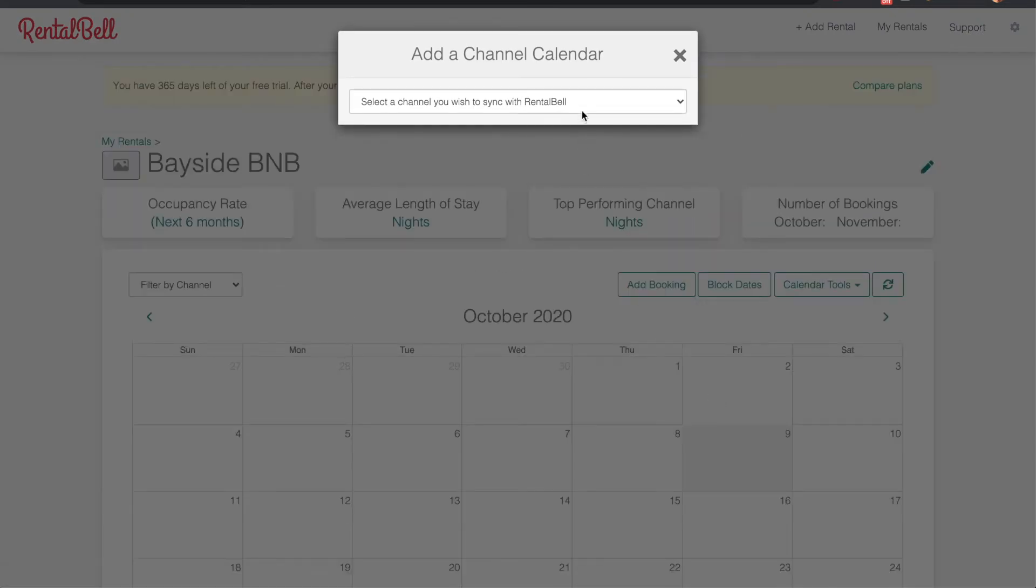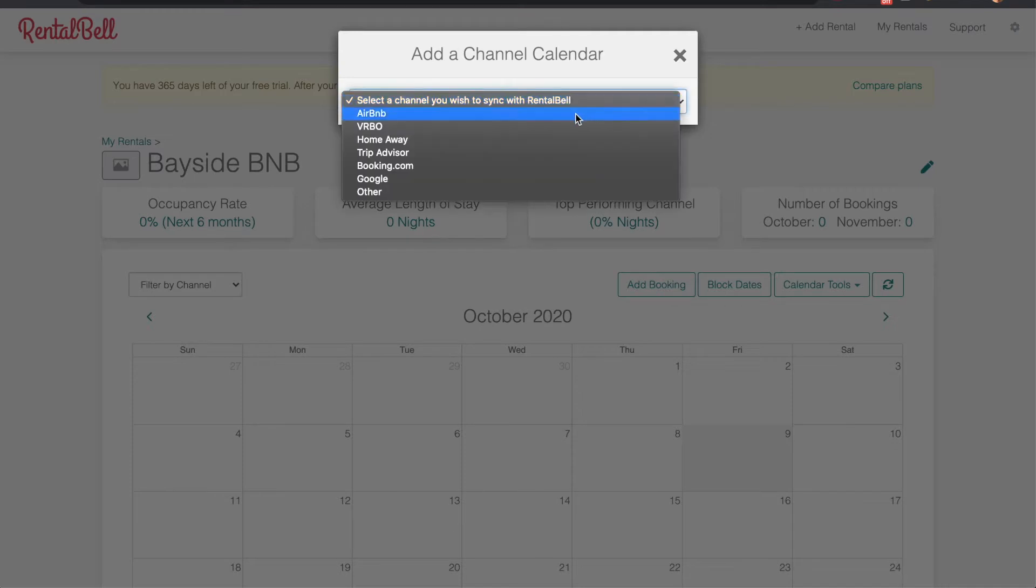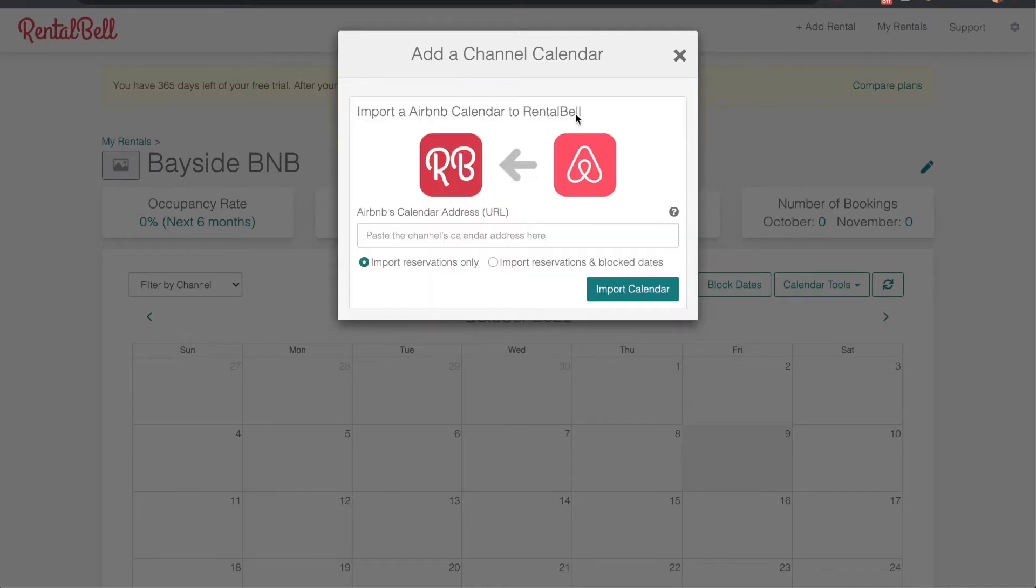The second thing it asks is for a calendar to sync with. So in this case we're going to be syncing with Airbnb. Now it's asking for the Airbnb calendar.